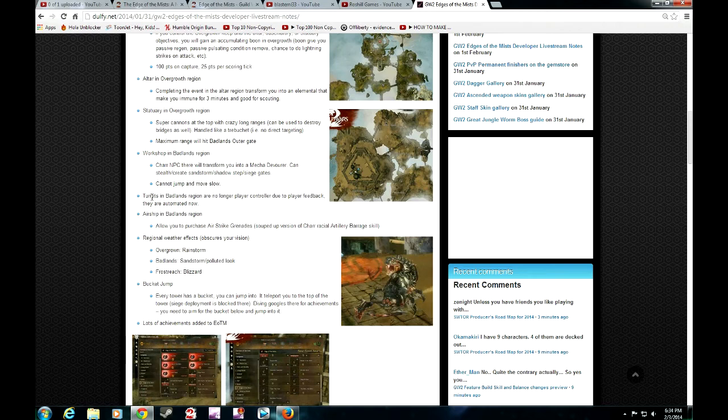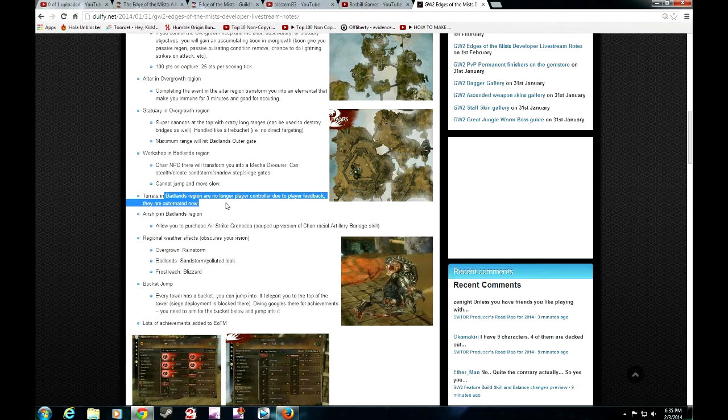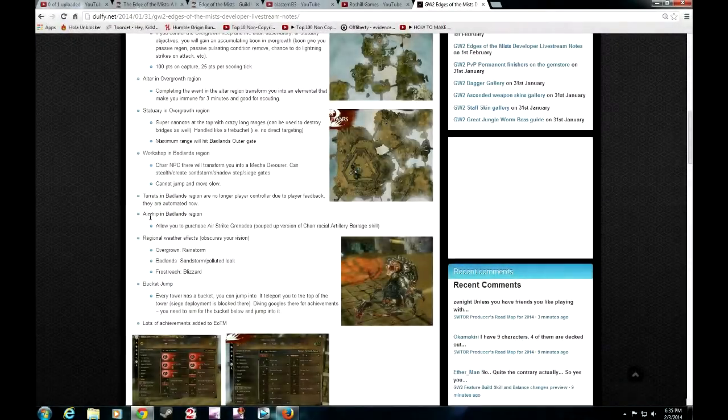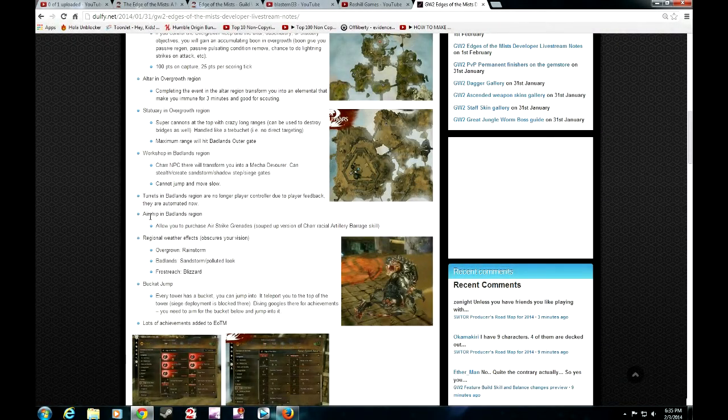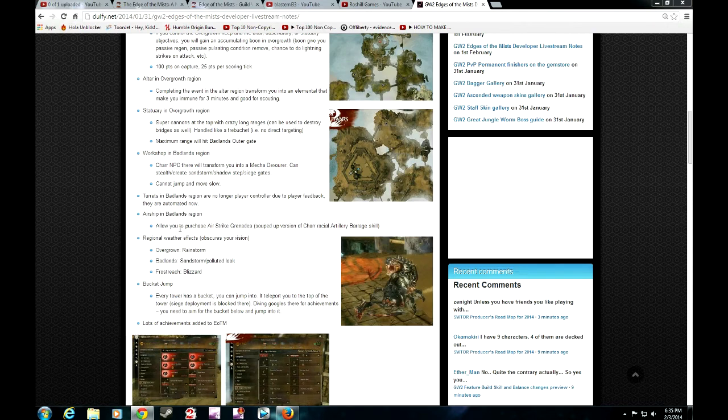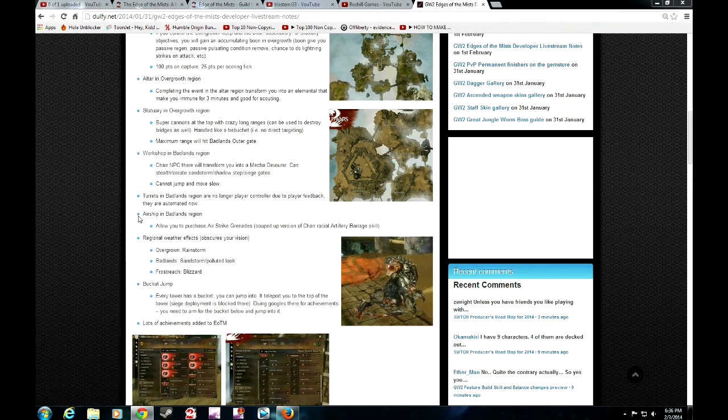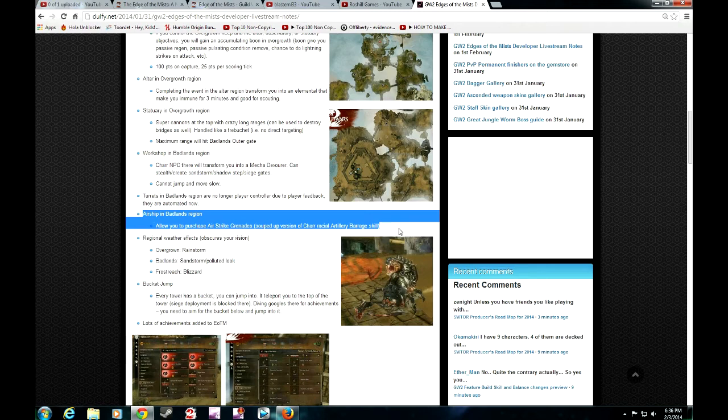The turrets in Badlands regions are no longer player controlled due to bad feedback on some kind of cannon. In Badlands, they showed it in the stream, there are going to be airships in the Badlands region. Basically, you can purchase them in order to get in or call in air strike grenades which will actually drop on to your enemies. I'm not sure how this mechanic will play out, but I'm really curious to see how this actually works.